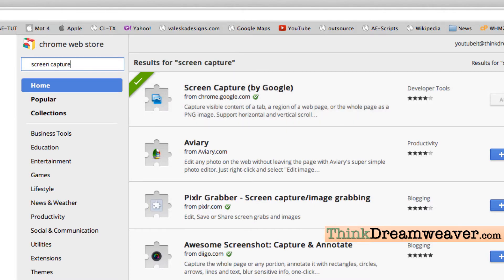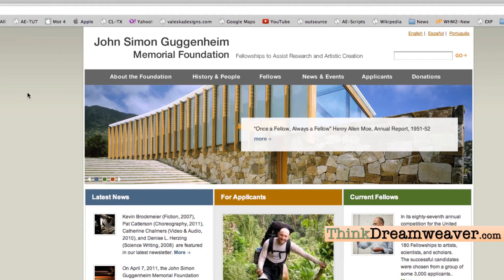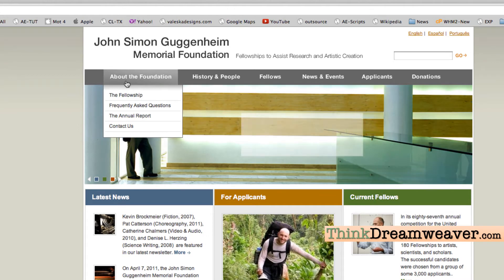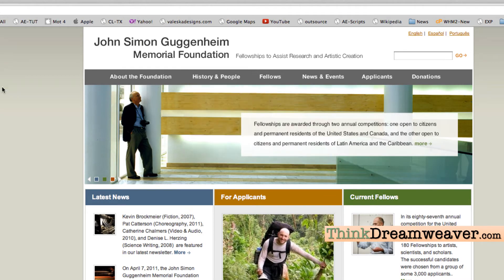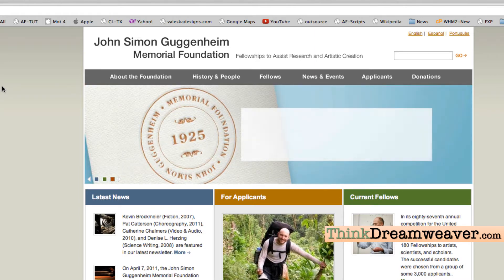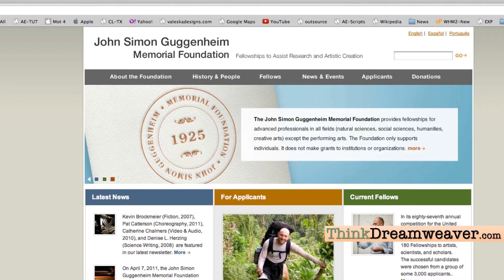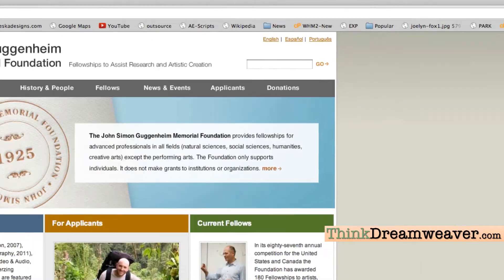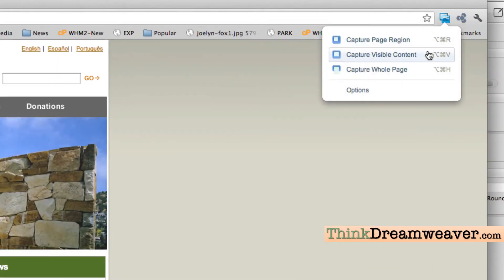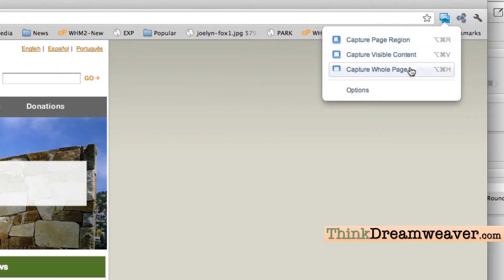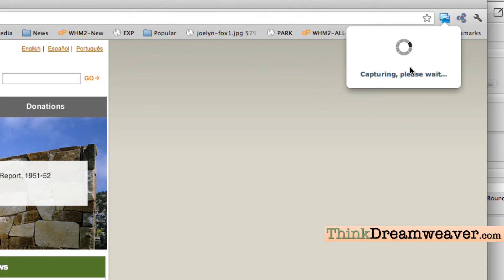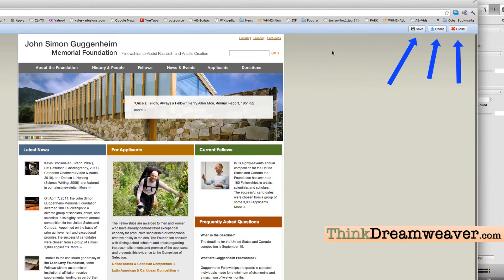What we're going to do is make a screen capture of this website. We're going to screen capture the width and the height of all the different sections of this page. Inside of Chrome, we come up to the top right and we're going to screen capture the whole page. Once you have the whole page captured, we're going to save that.